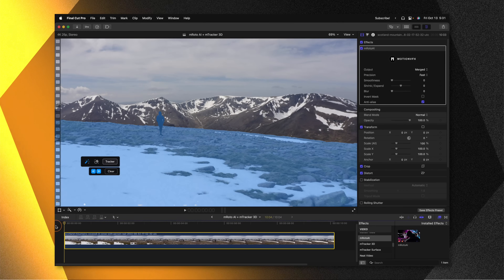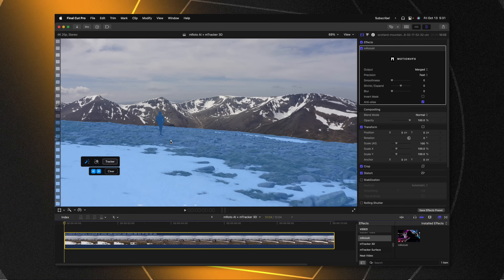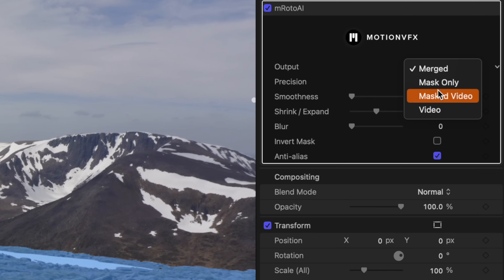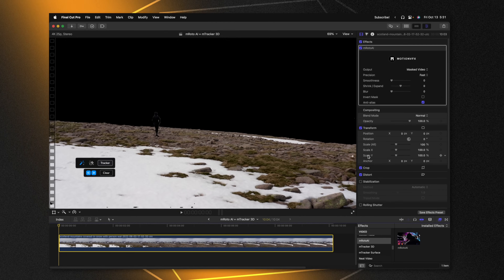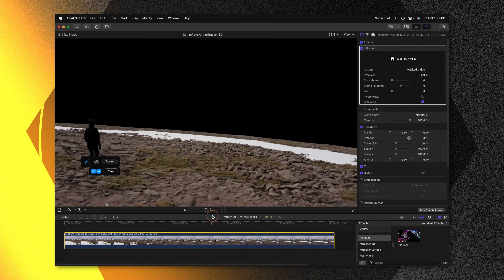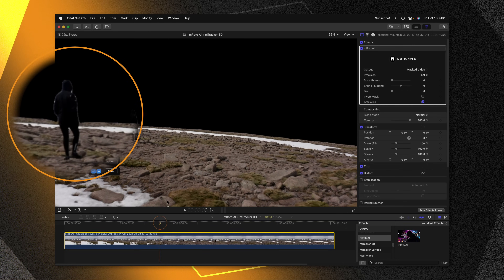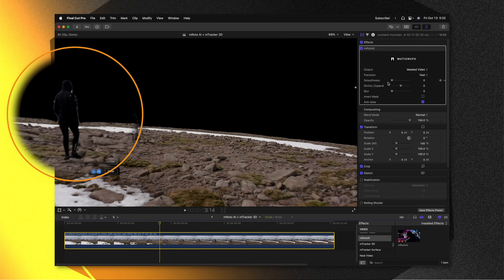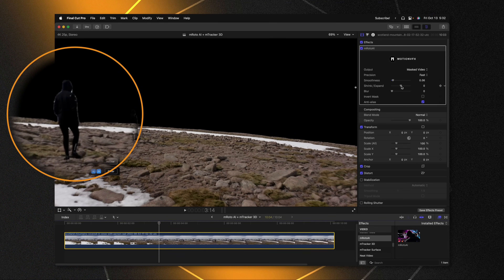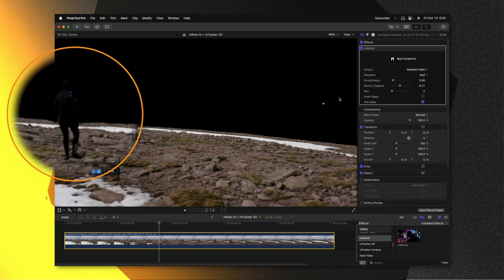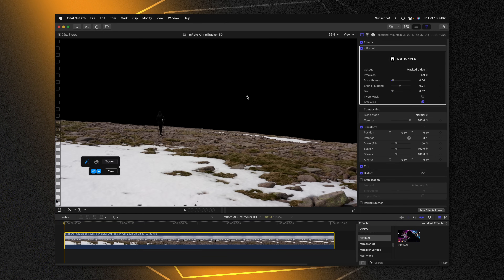M-Roto AI went through and tracked everything I needed. Now I just need to change the output over to masked mode — currently it's set to merged, so I'll set it to masked video and see what kind of cutout we have. Playback is extremely fast. The edge looks a little messy on our person walking because they're wearing all black against a white background, but that's a super easy fix. We can adjust the smoothness of the roto and shrink or expand it — I'll shrink it just a few pixels and we've completely cleaned up that edge. Now all I need to do is change out the background, and that is where mTracker 3D comes into play, which is also included with Cine Studio.